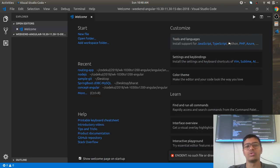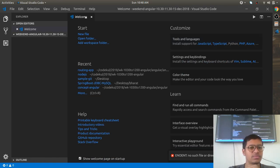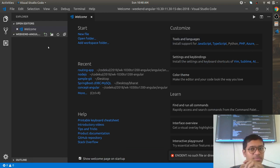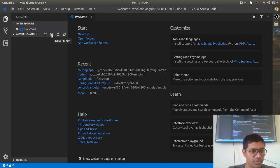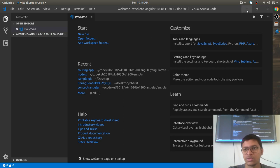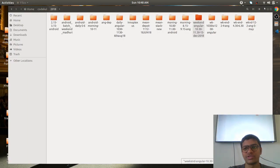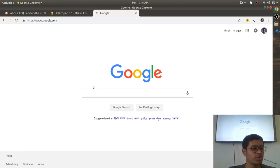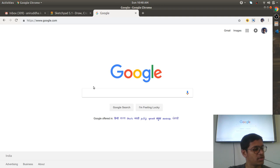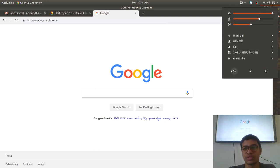Today we are going to see a JavaScript brush-up and TypeScript brush-up, and many other things. Let me start by creating one repository on GitHub — I'm going to push all the codes there, so you will find all the codes on GitHub.